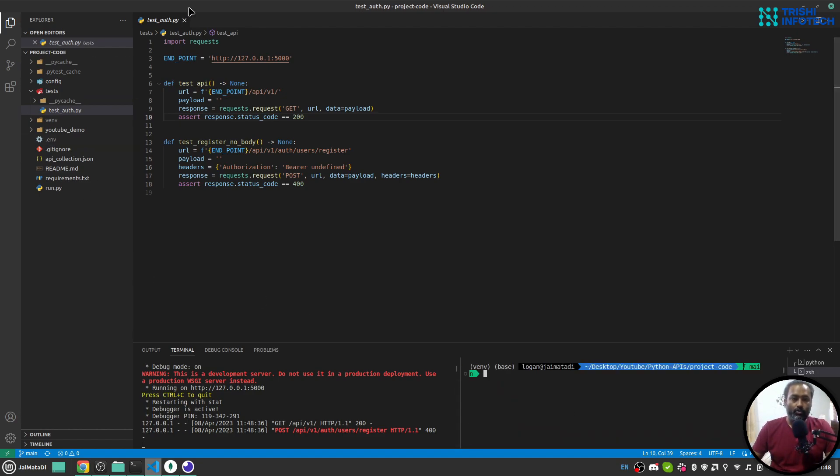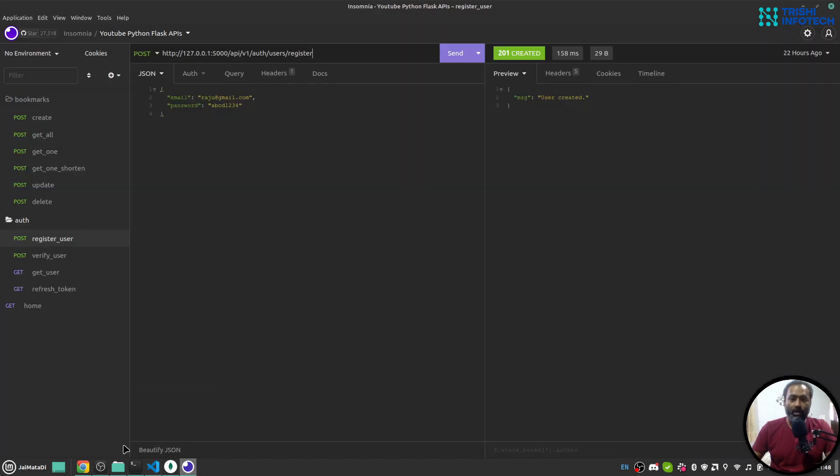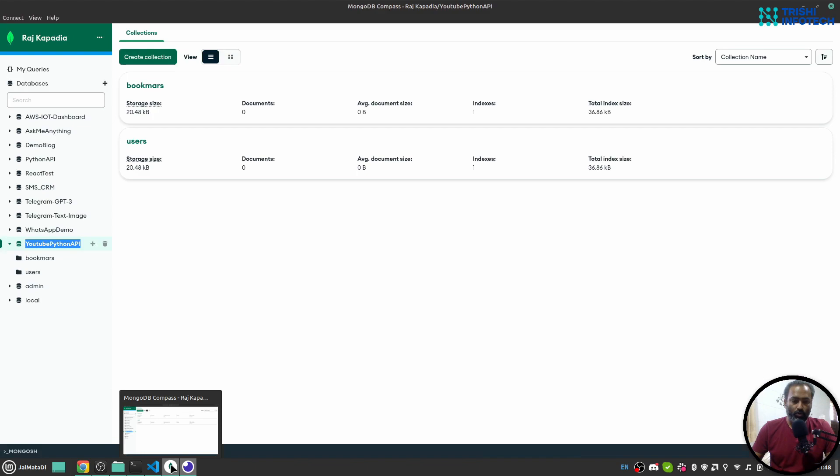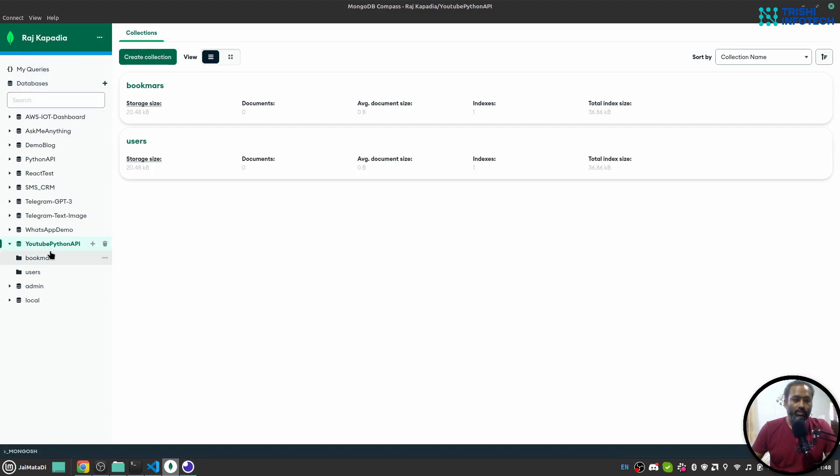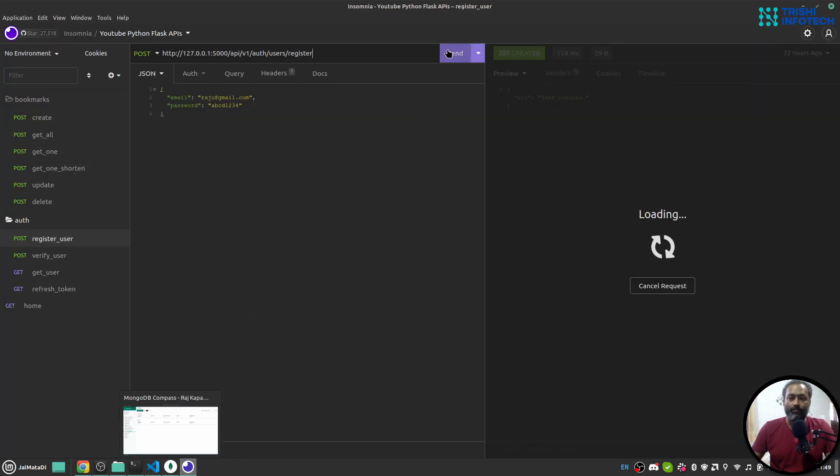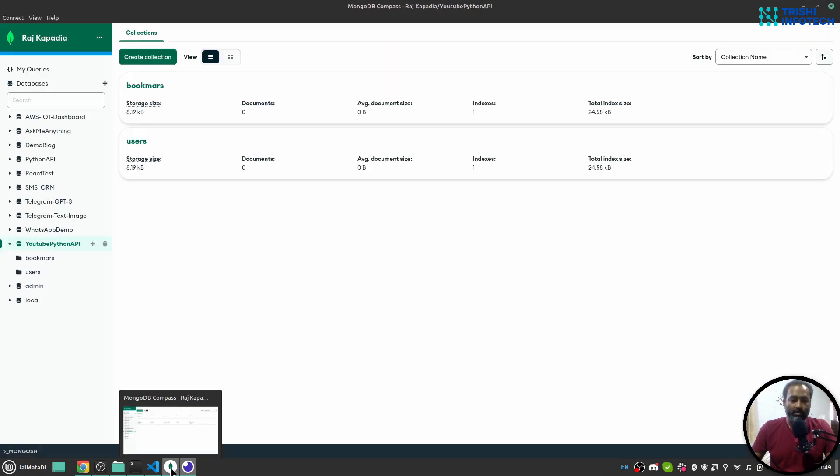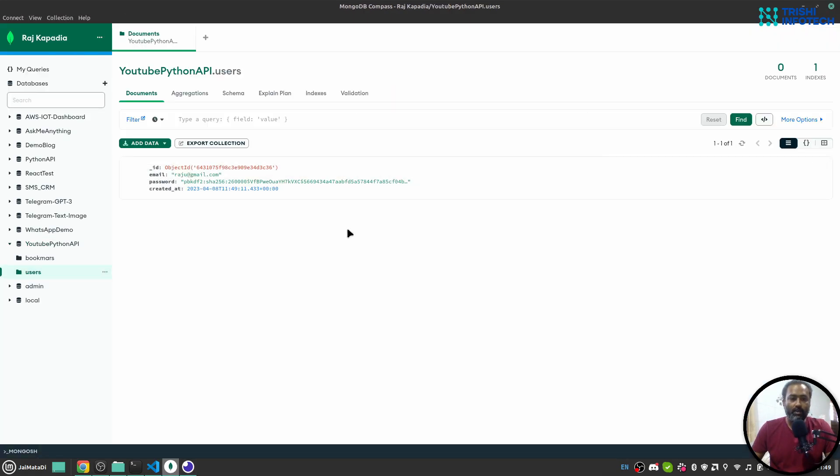Now let me demonstrate it on my Insomnia collection. Let's first register a user. Let me also meanwhile show you the collection. This is a database YouTube Python API. I have two collections: bookmarks and users. So when I register a new user, we can see that effects here in the user. A new user is created.